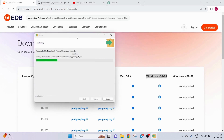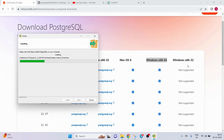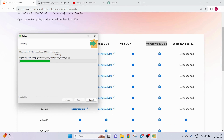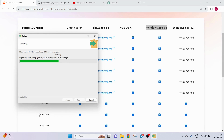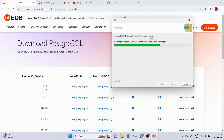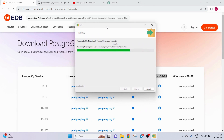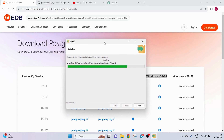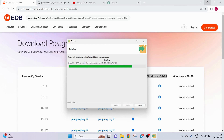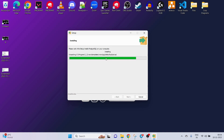As you can see, Windows 32-bit is not supported, so if you have an older laptop you need to go with an older version of PostgreSQL. For example, I am going with version 16, which will not be supported on older machines.